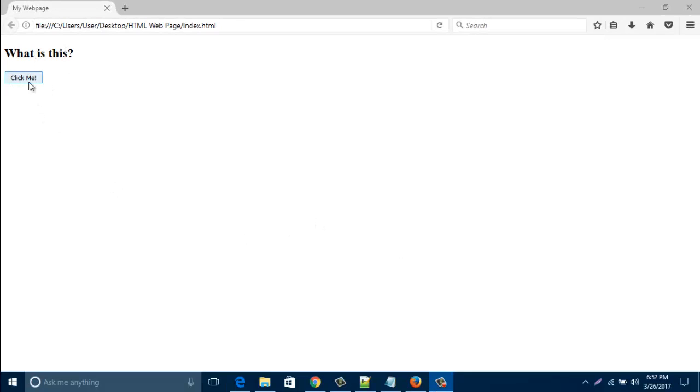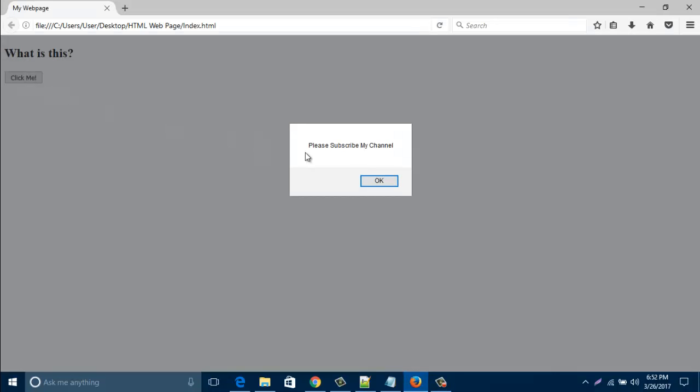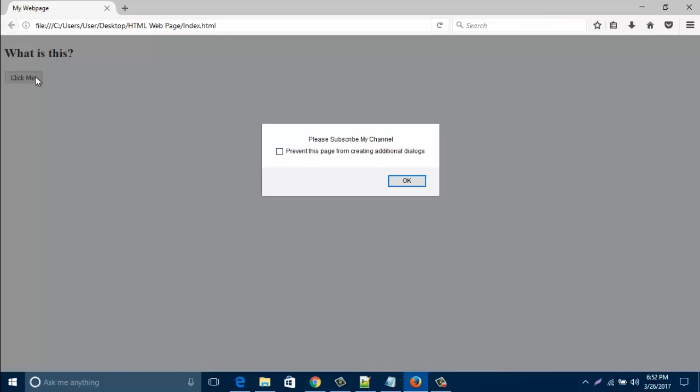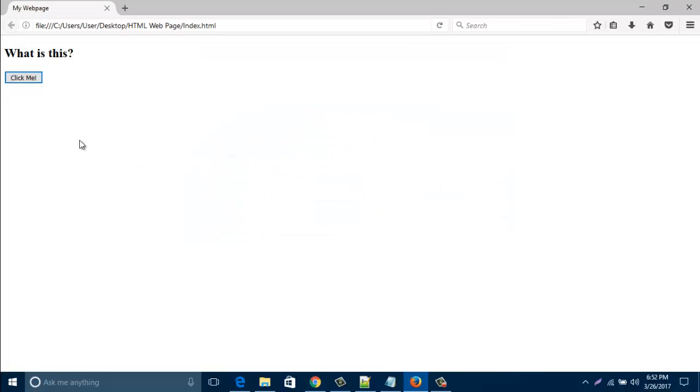So I'd like to show you how to create this kind of alert message with a button in your HTML page. So let's start. Open your HTML page.